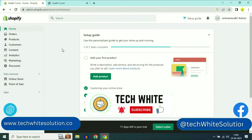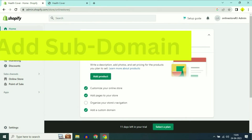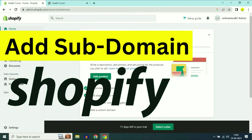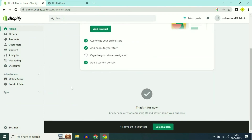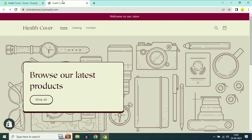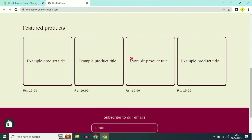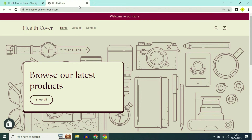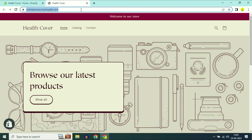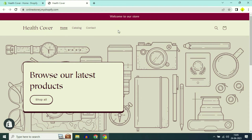Hi friends, my name is Raj and you are watching Tech White. In this video I will show you how to add a sub domain name to your Shopify website. This is my Shopify account and I created a sample website in Shopify, currently using the free domain of Shopify. Now I will show you how to add a sub domain to your Shopify account. Let's start.